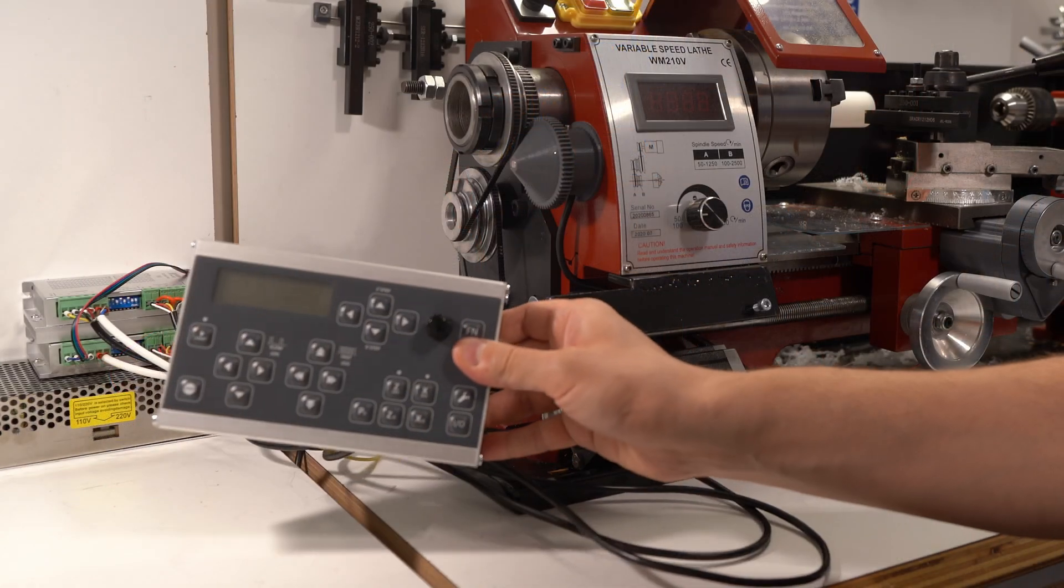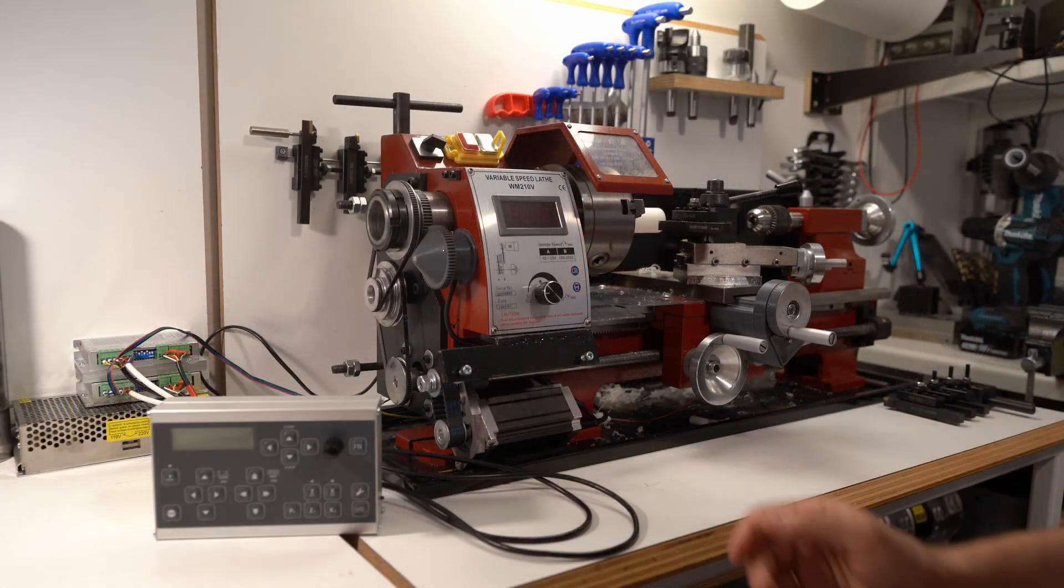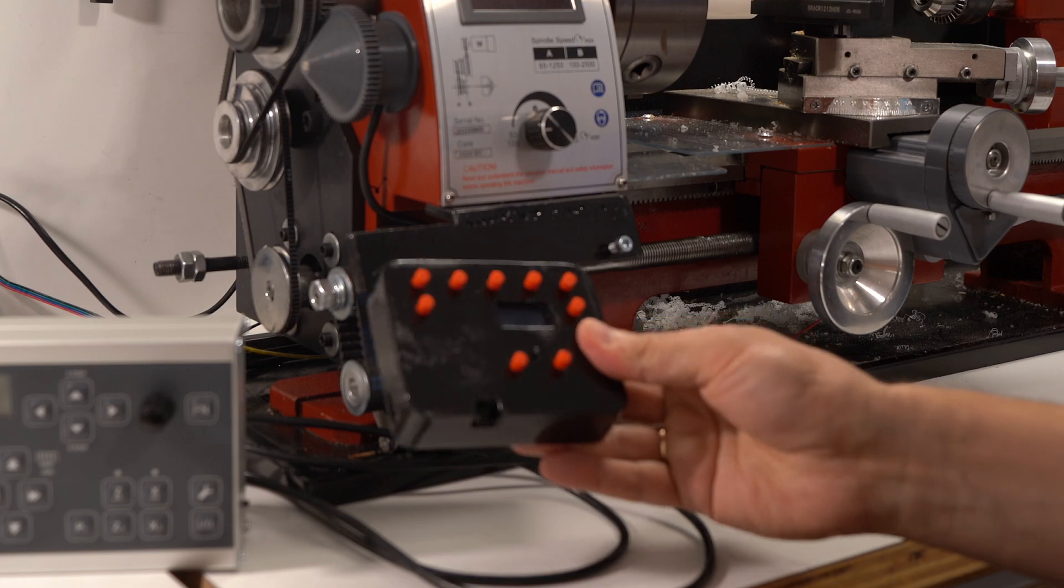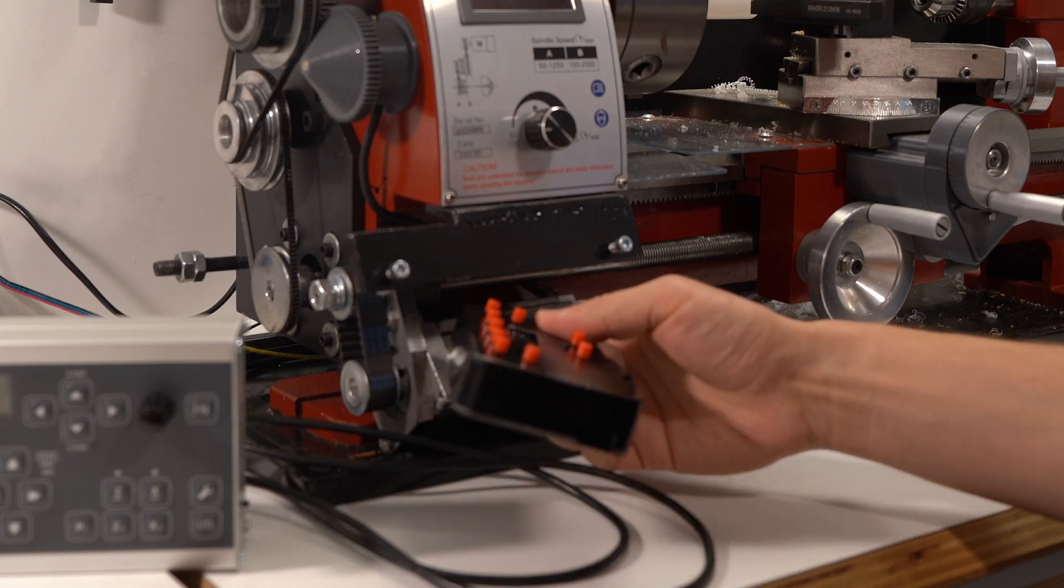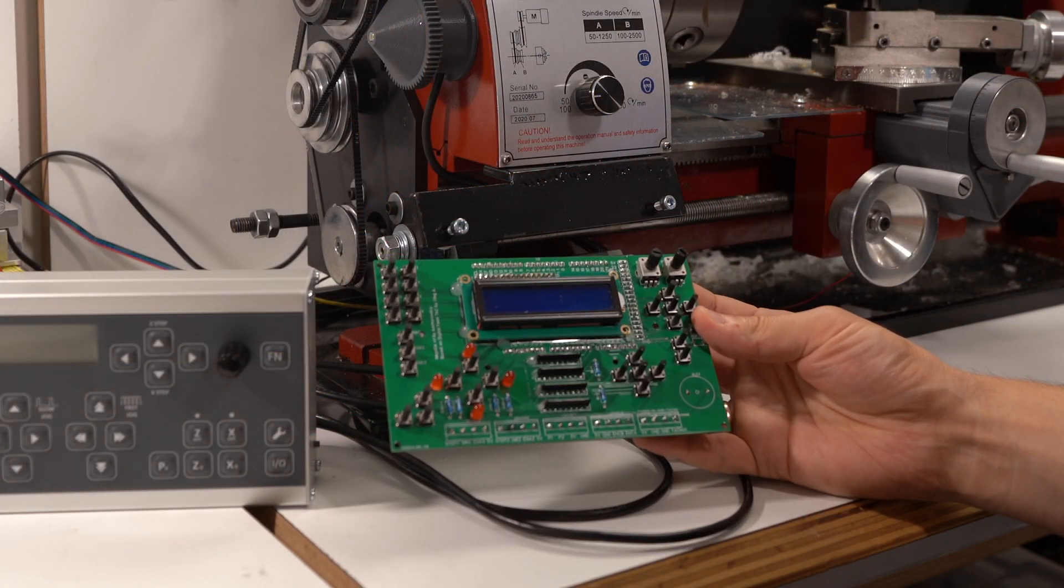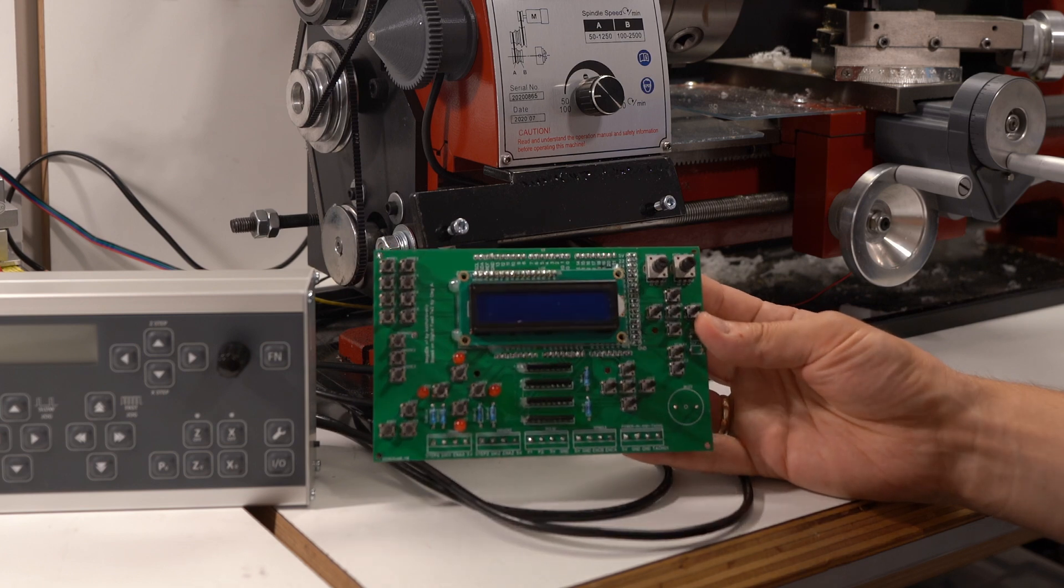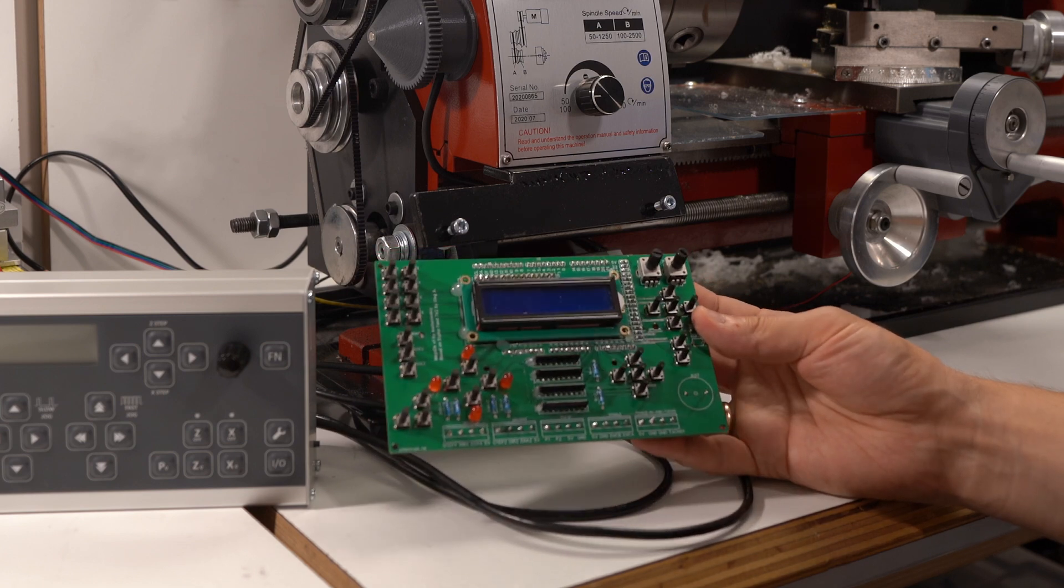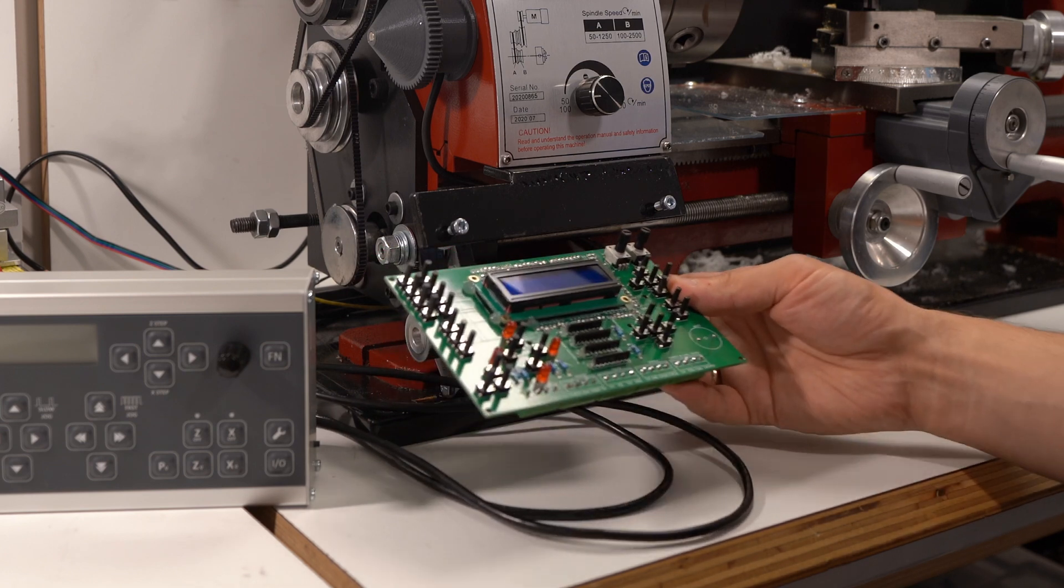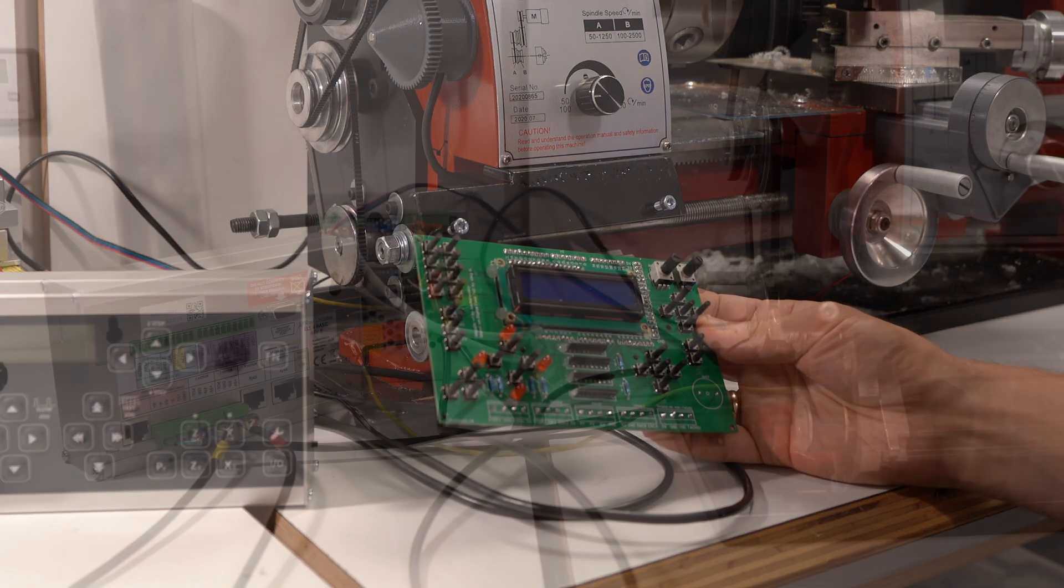This electronic lead screw, for example, controls both axes. My little Nano ELS lead screw controls just one axis. A famous project from Russia called Digital Feed has been in development for about 10 years that can also control two axes just like Rocketronix.